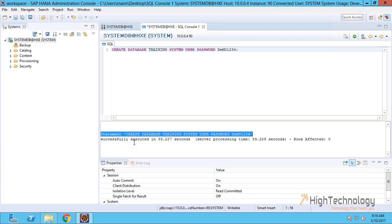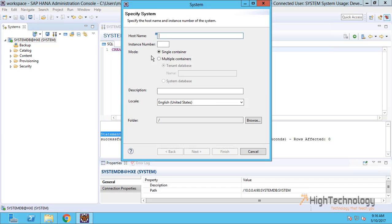Now let's try to connect to our tenant database. Click here 'Add System' and type our hostname. As I have shown you earlier, we created an entry in our host file.